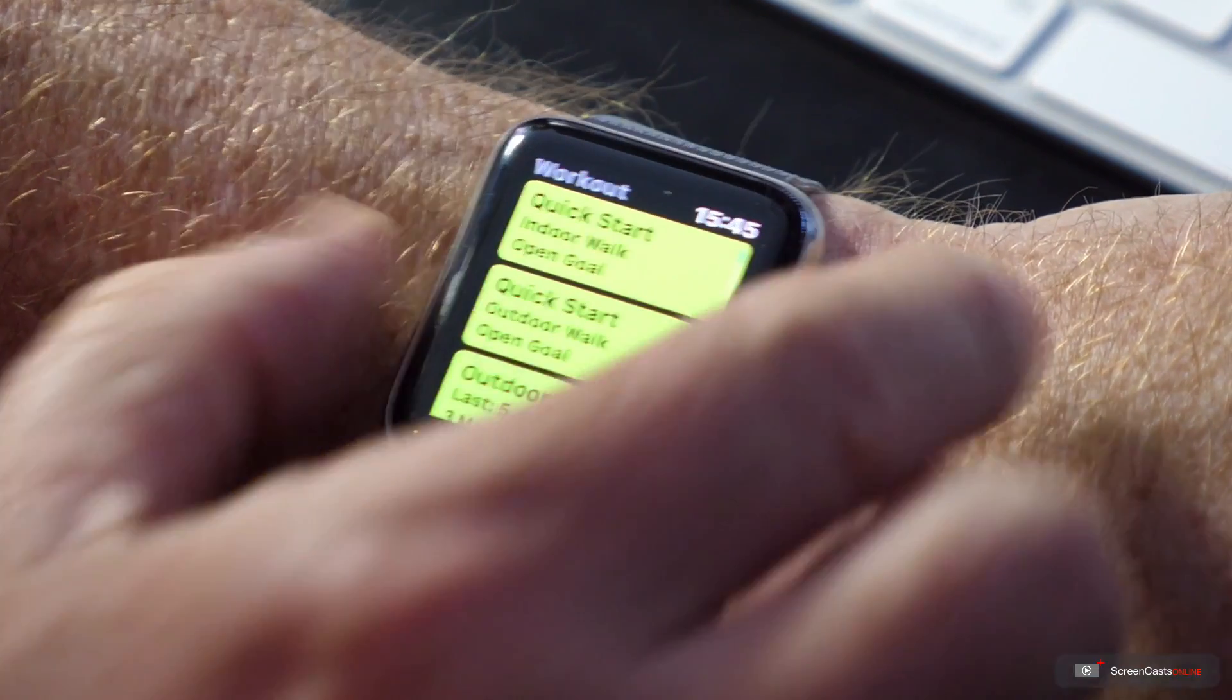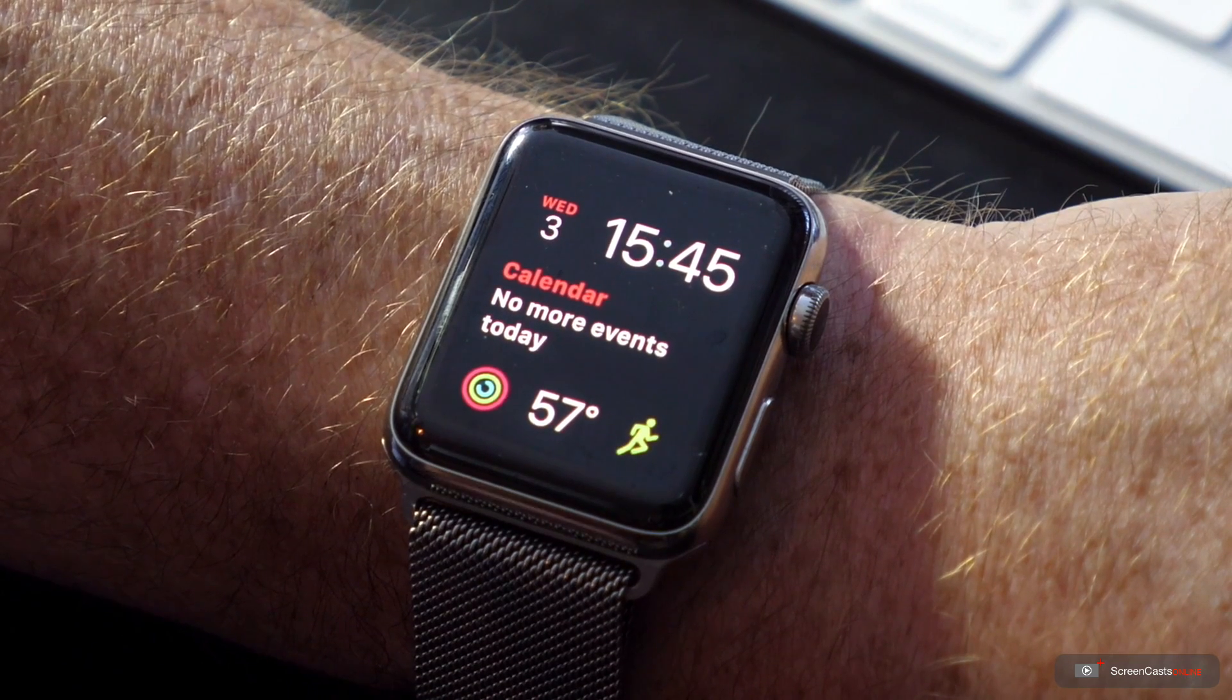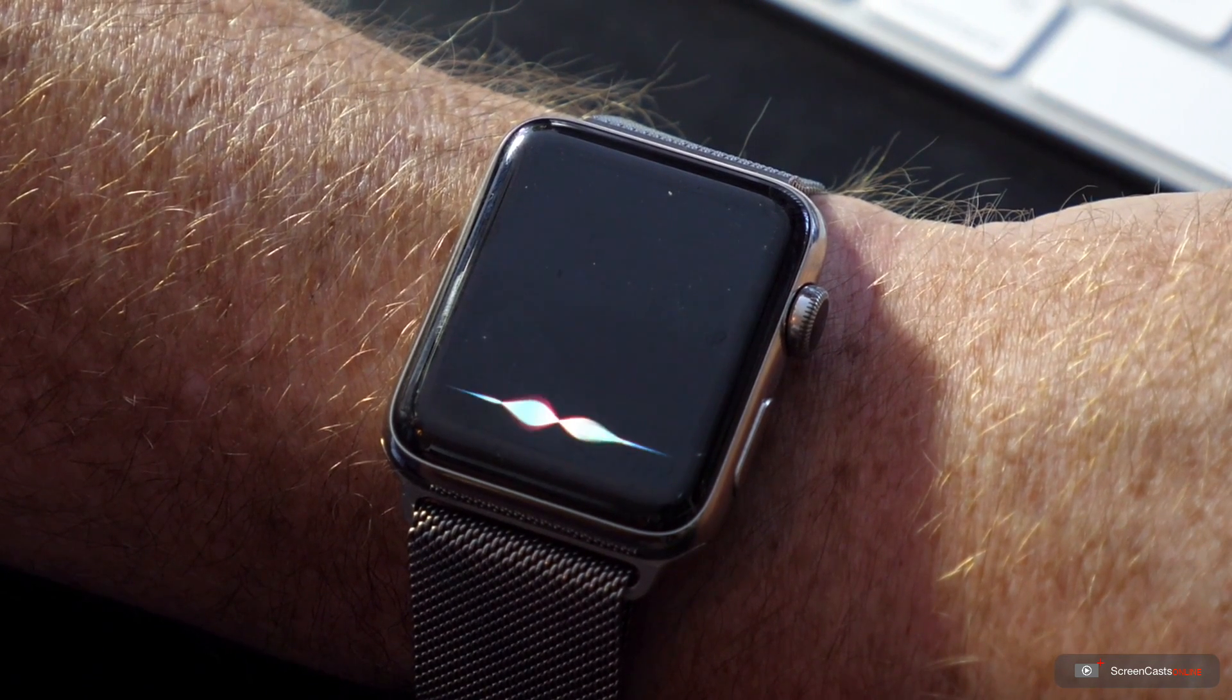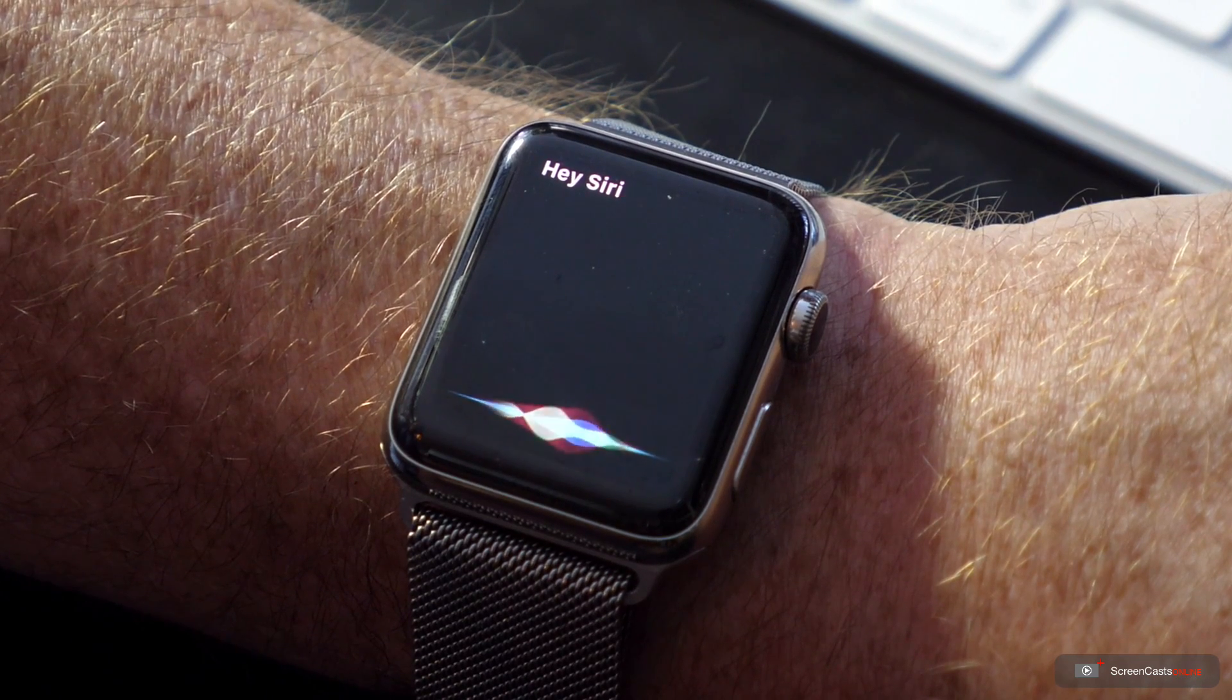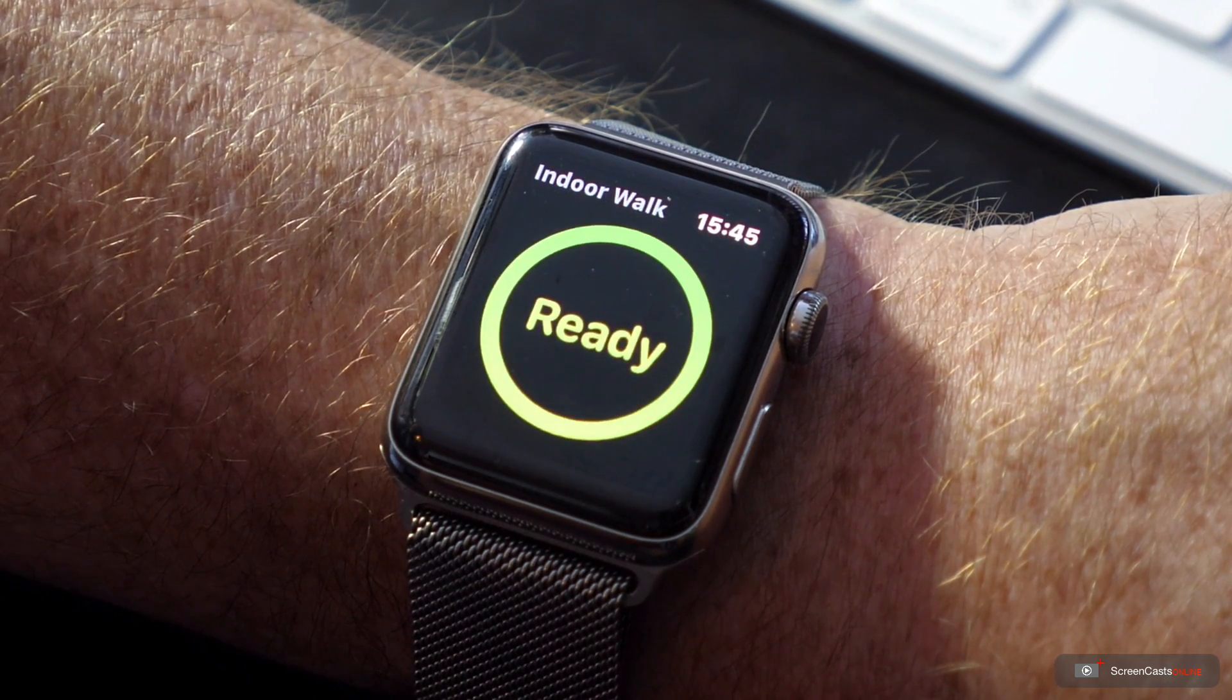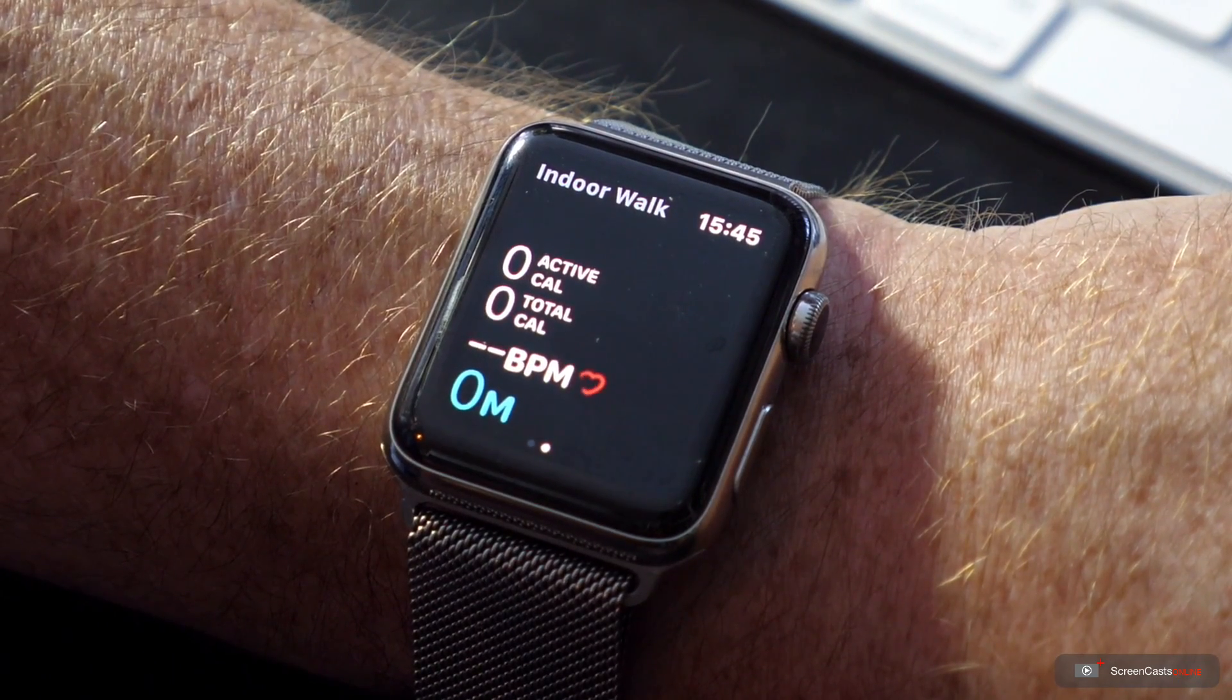A quick way to do it is to actually use Siri. So I can start an indoor walk very quickly just by saying hey Siri, start an indoor walk. And that starts the walk for me and again I'll just tap the screen to get rid of the countdown.